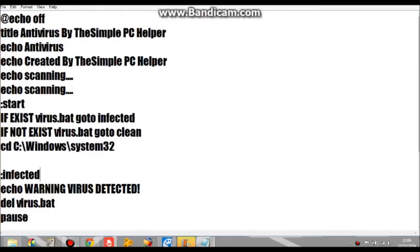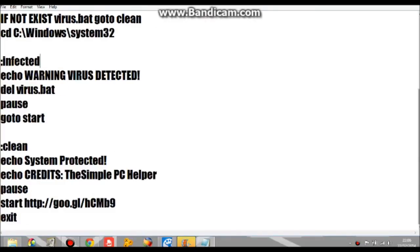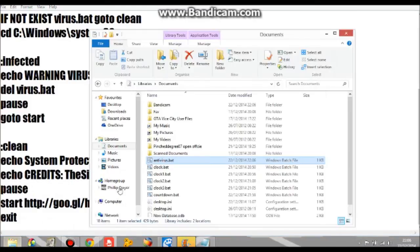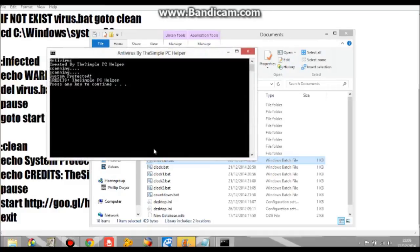So all I'm going to do is open up WordPad and just copy and paste all this into a thing and save the antivirus dot bat. If you open it, there is antivirus created by the simple PC helper.